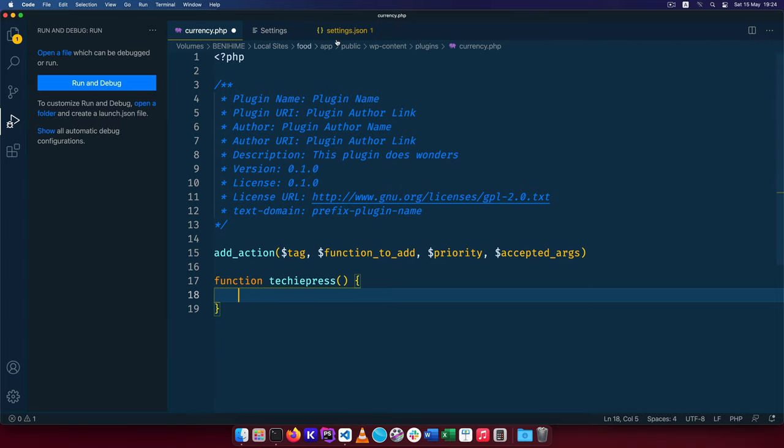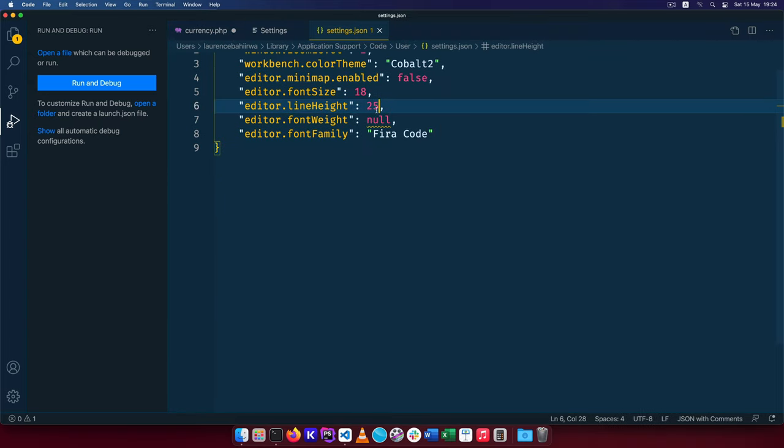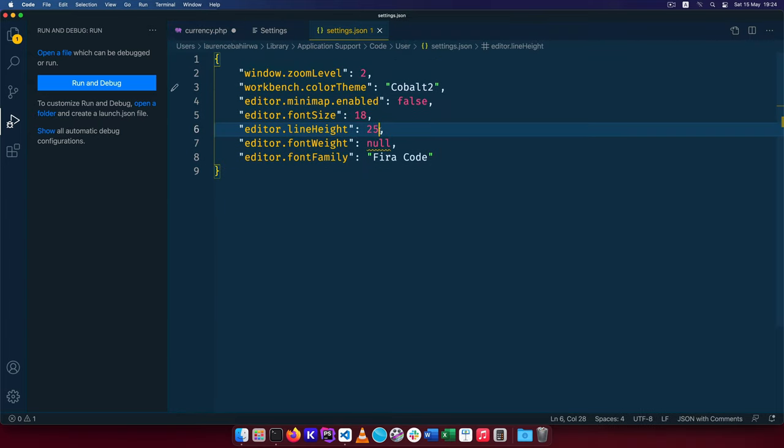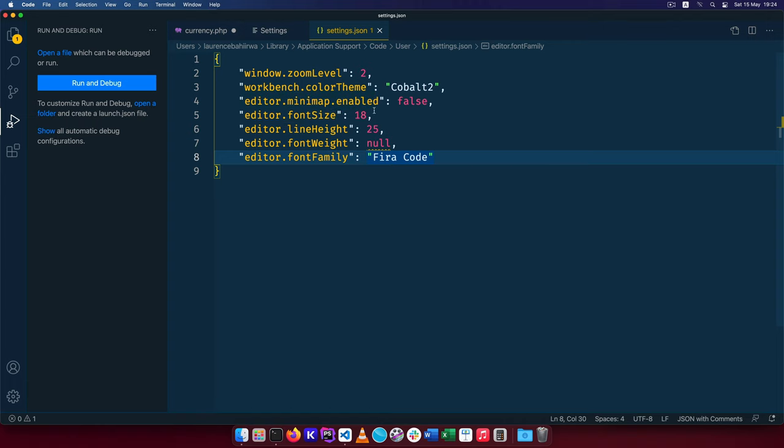So you can choose your own font. Make sure that font is installed on your computer, that's why I'm using FIRA code right here. But you can use any font that you feel like is always going to look nice for you.